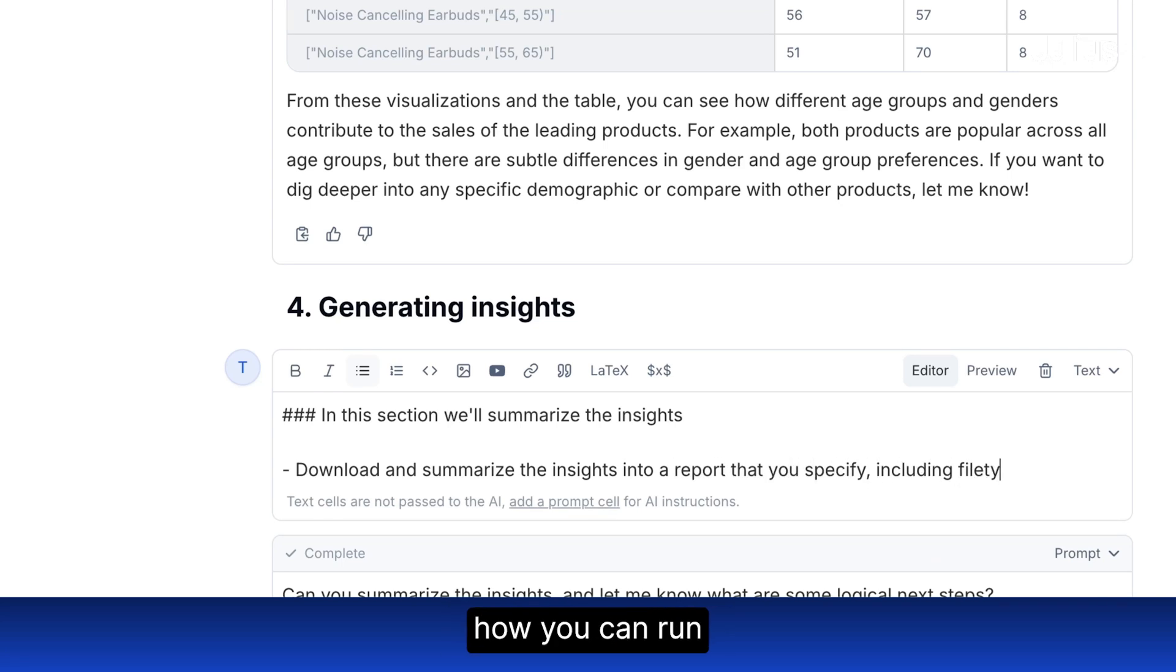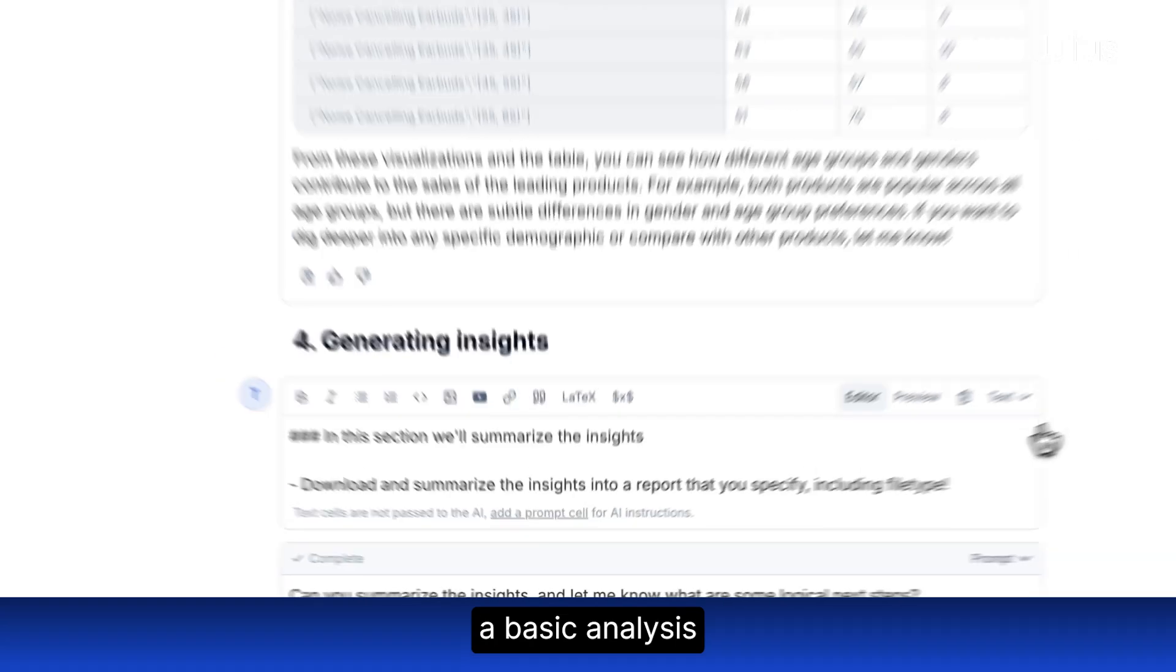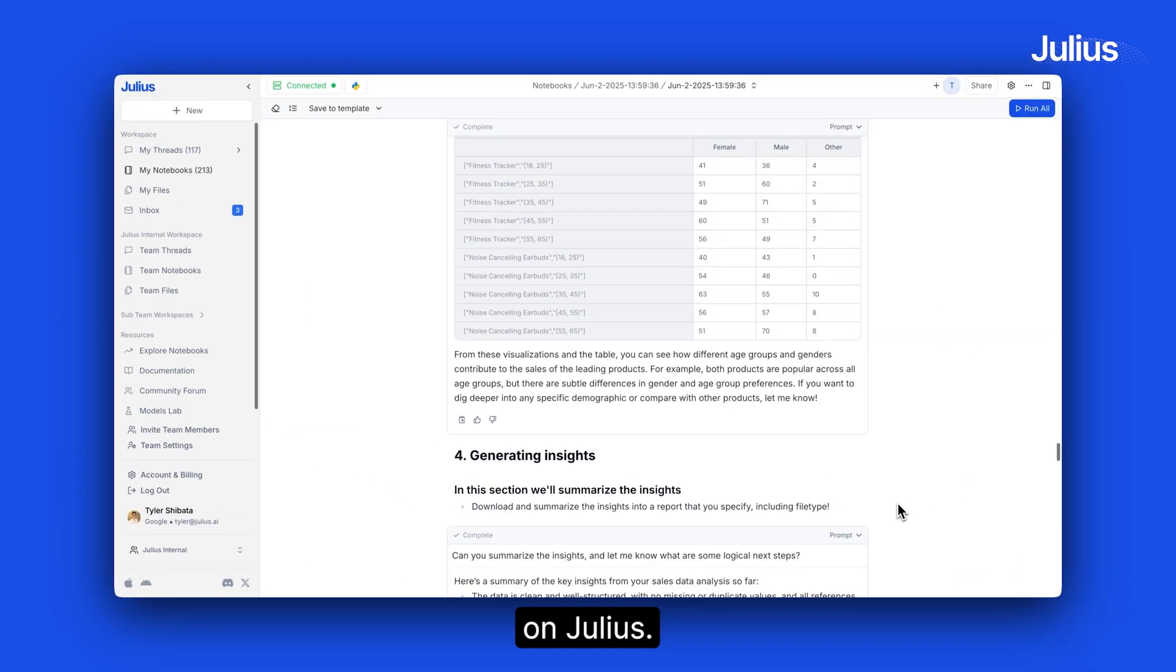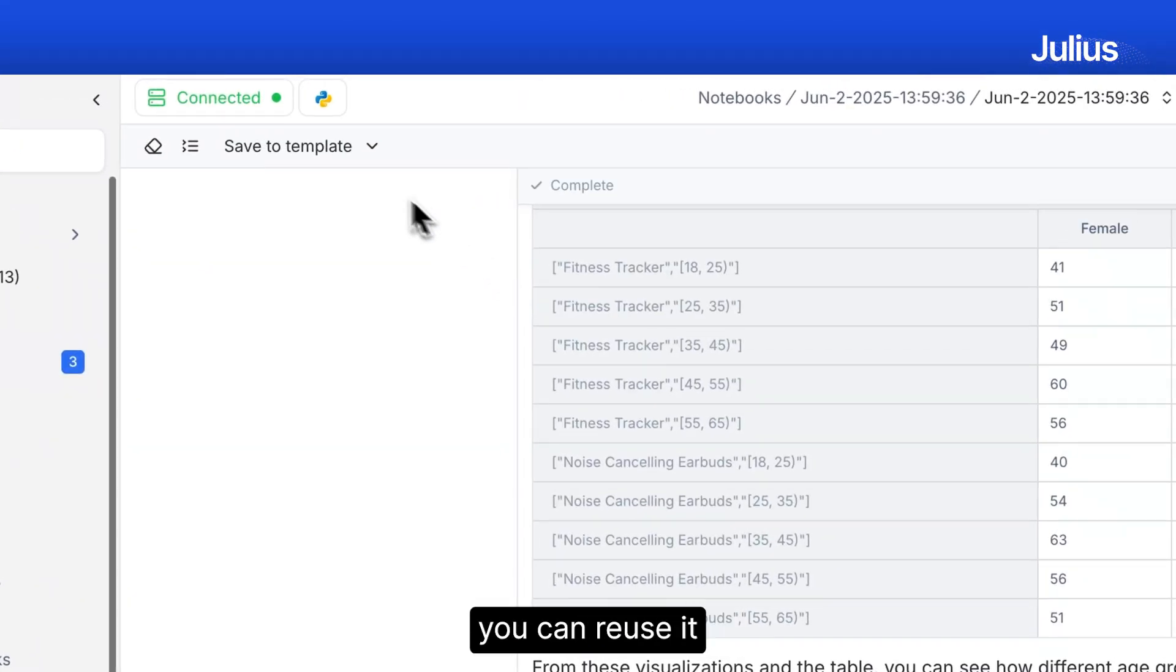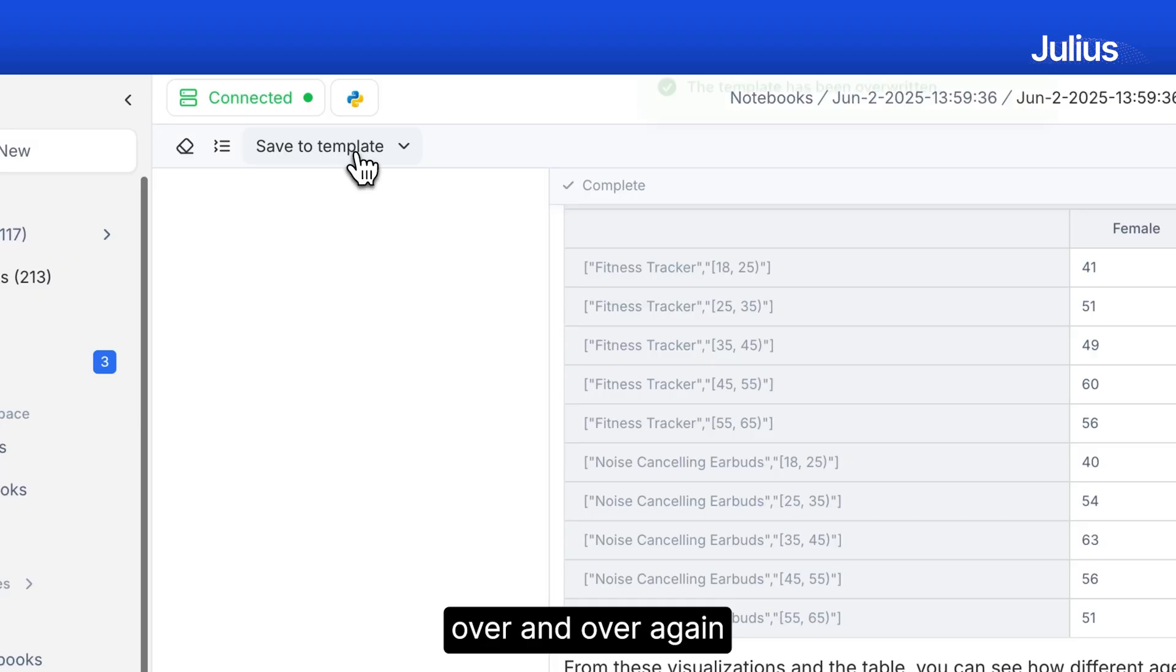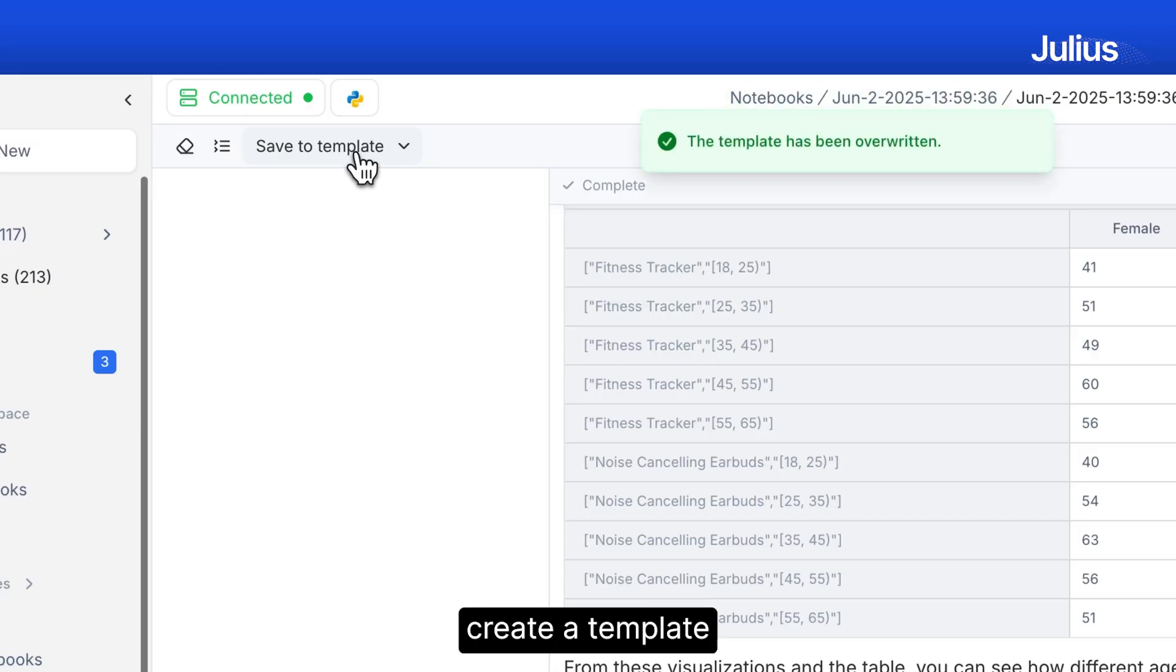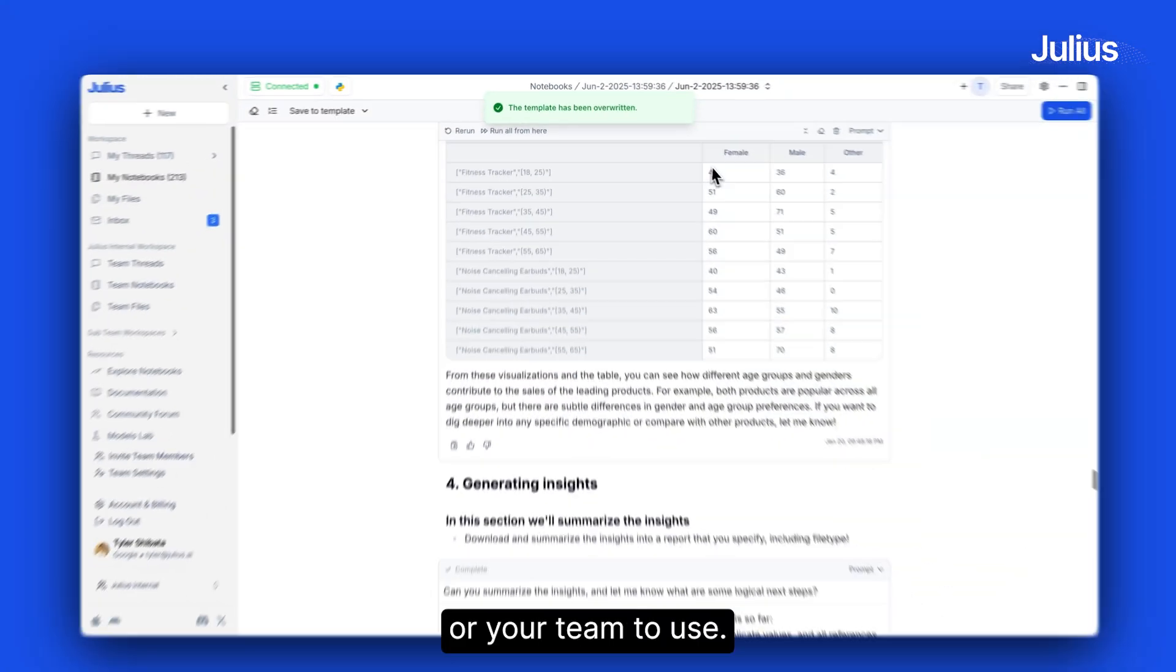And that's how you can run a basic analysis in Julius. Remember, once you have a polished notebook, you can reuse it over and over again and even create a template for you or your team to use.